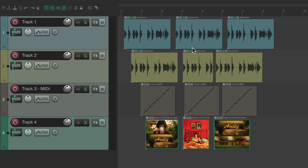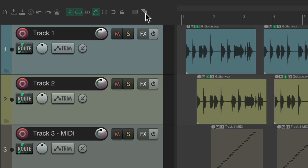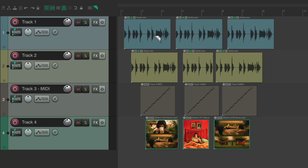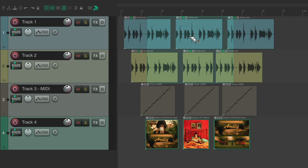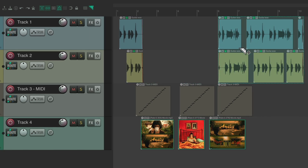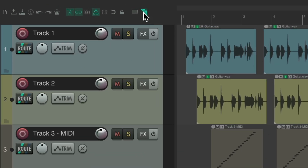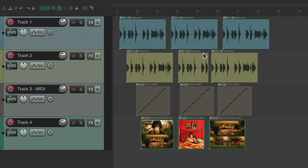If you don't want to right drag to create razor edits, use the razor edit toolbar button. Select it and then left drag to create razor edits across multiple tracks and items anywhere you want to edit, just within that area. Turn it off when done to get back to default behavior.